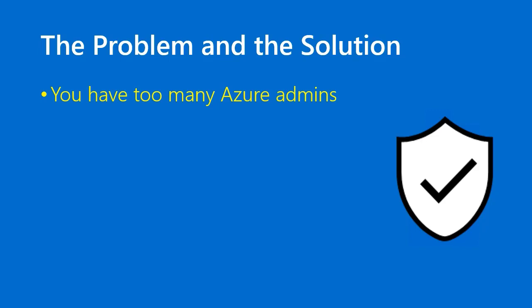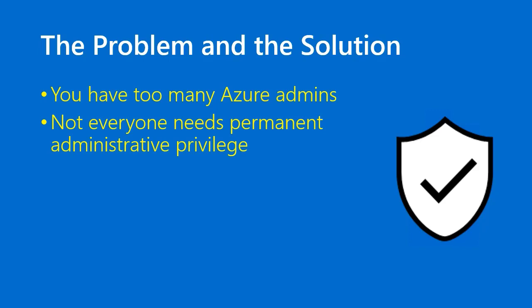Although in the demo I'm going to focus on Azure AD, you may not even know who all your admins are. Not everyone needs permanent administrative privilege. How can you enforce least-privileged security in just-in-time administrative elevation in Azure?